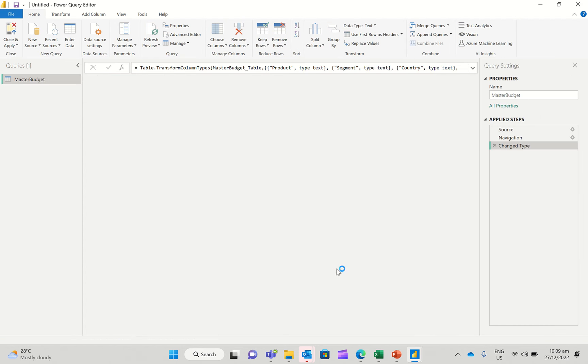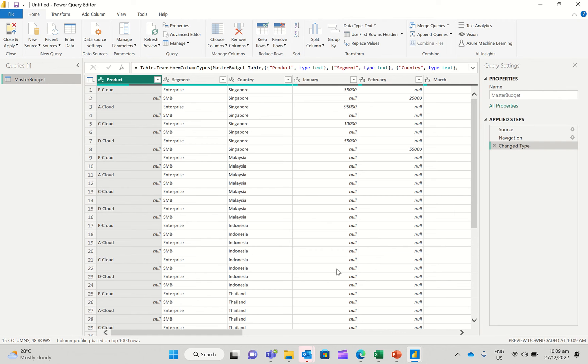And then this is going to bring up some budgeting data into Power Query.